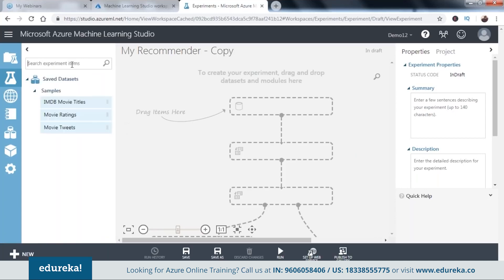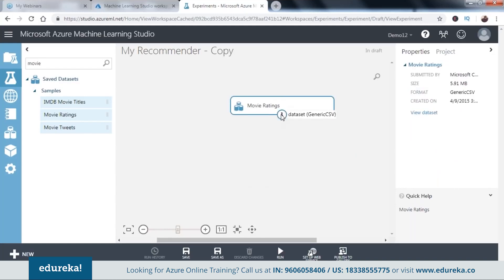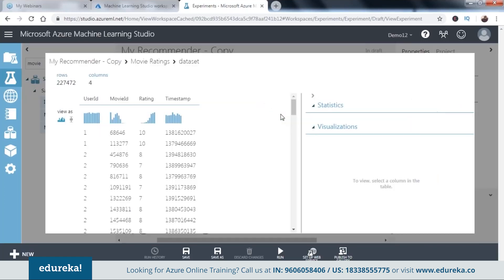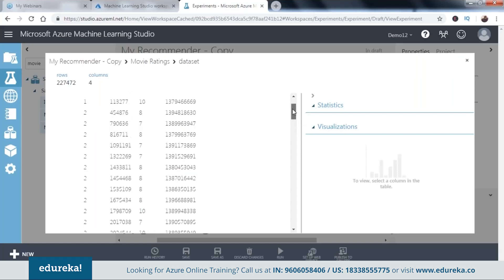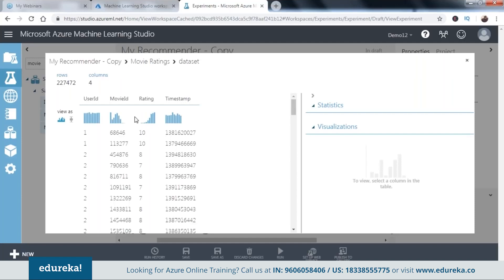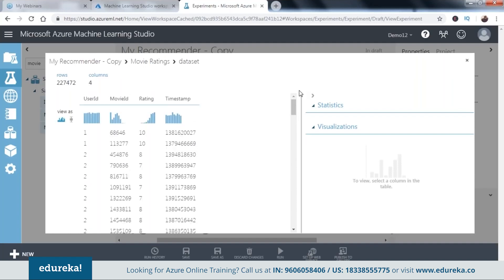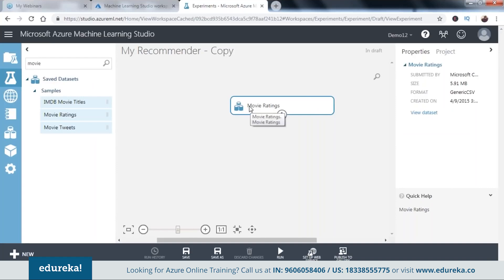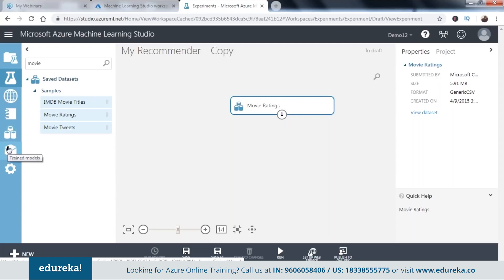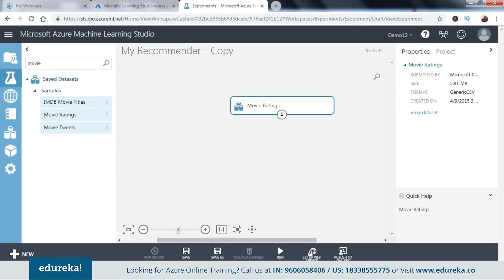For our dataset, we search the saved sample datasets and find 'Movie Ratings.' Let's visualize it. The data contains user ID, movie ID, ratings, and timestamp. Ratings go up to 10. Timestamp isn't frequently used, so we'll exclude it using the 'Select Columns in Dataset' module, which we drag and connect to the dataset. We use the column selector to include all columns except timestamp.